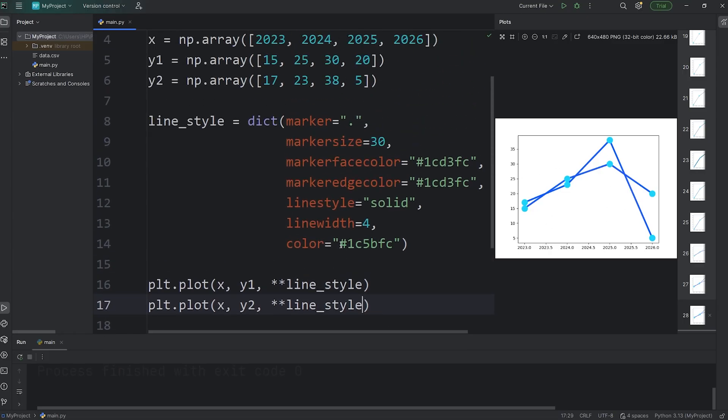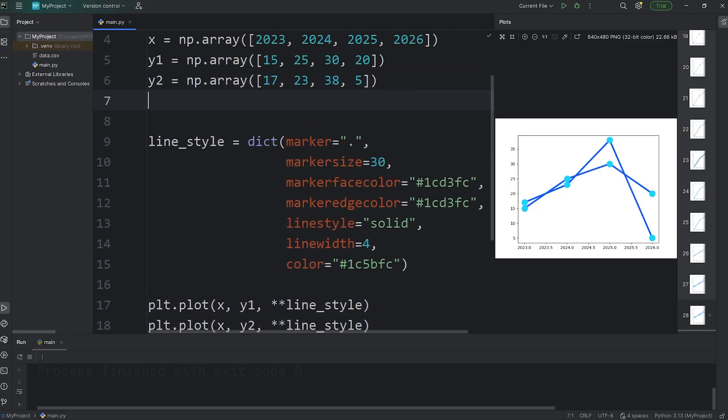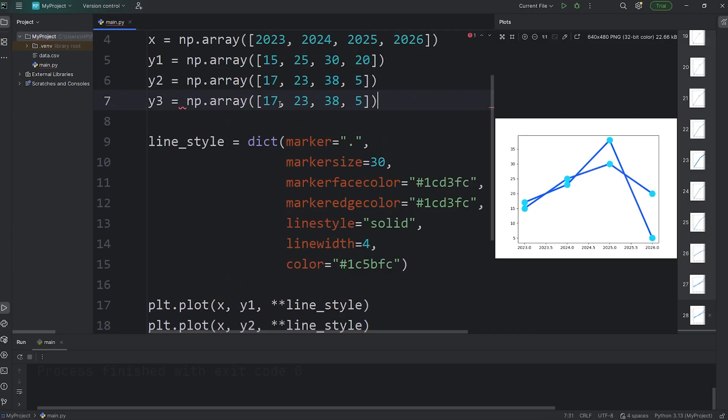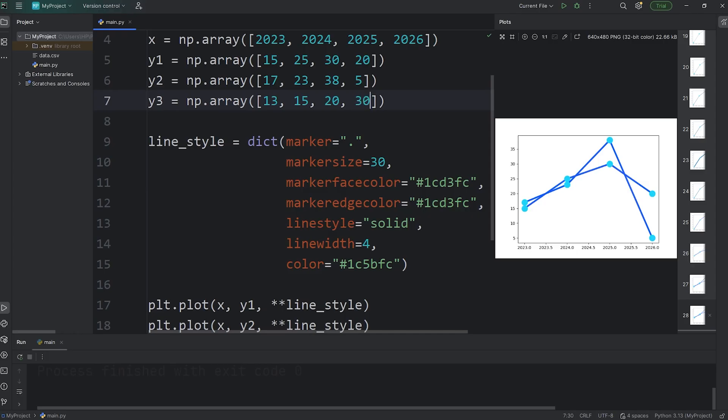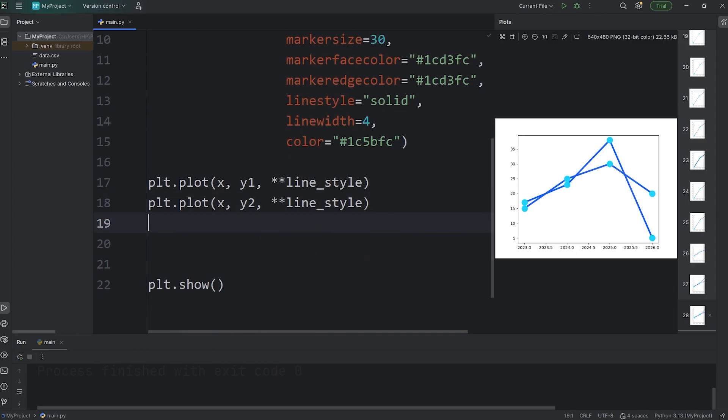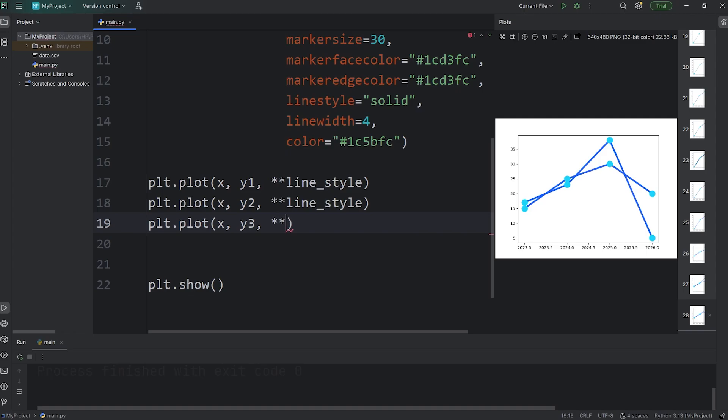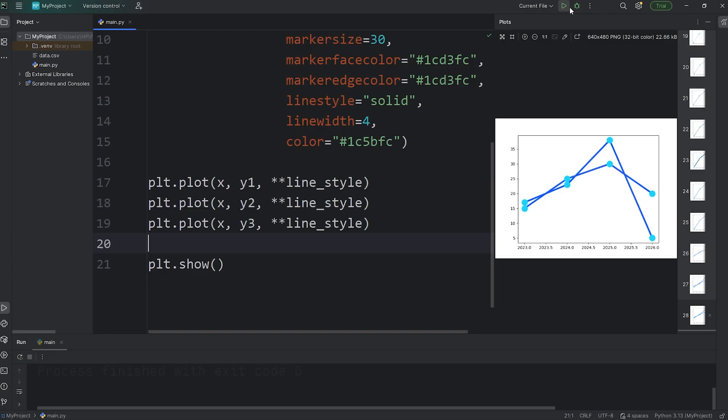Let's create a third line. We'll name this line y3. This will be another NumPy array. Make up some values. 13, then 15, 20, and 30. Then we'll have to plot this line. Access PLT, call the plot function, pass in our new coordinates x and y3. Then we will unpack our dictionary of line style. Then we should have a third line, which we do.